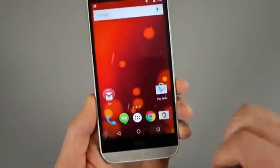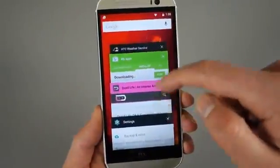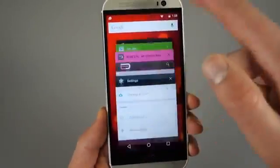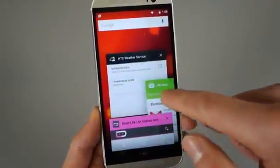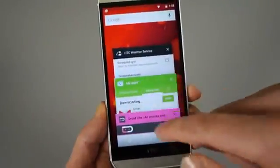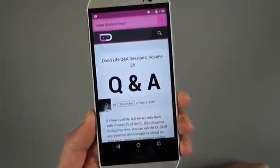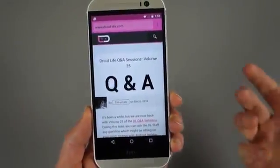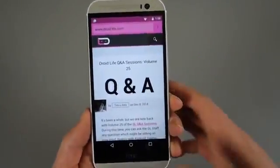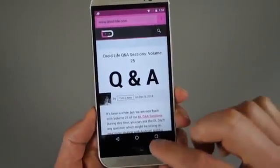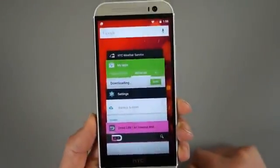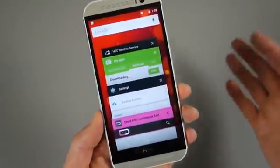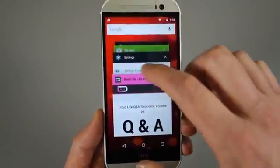I should also point out that we have the new app switcher. So it's got that card style app switcher, so you can flip between that, swipe things away if you want, or tap into things. Also, since it's running Android 5.0, when you're in Chrome, you can have it set up to have your Chrome tabs show up individually in the app switcher. I'm not personally a fan of that, but that is an option.